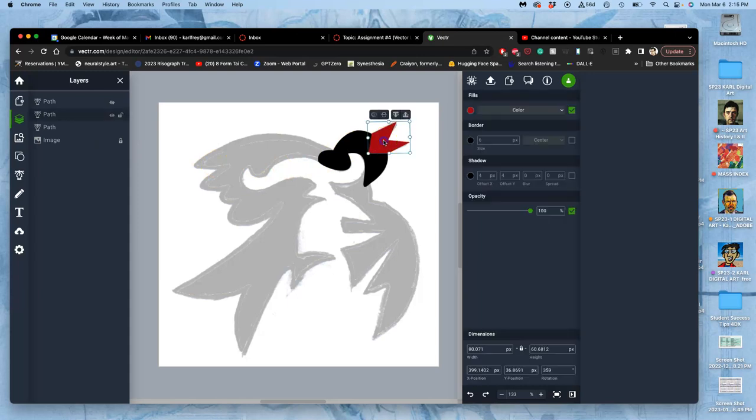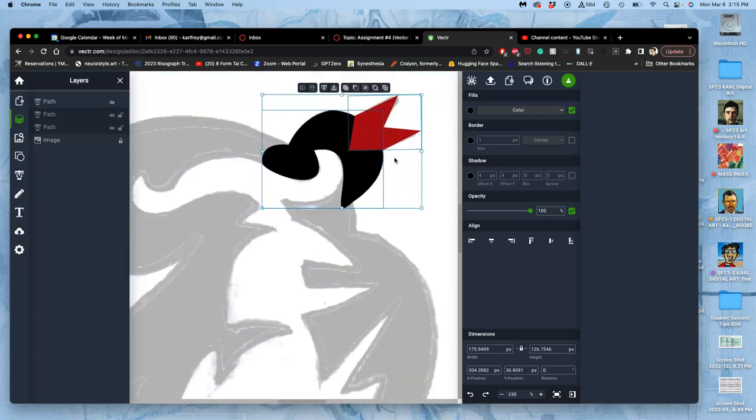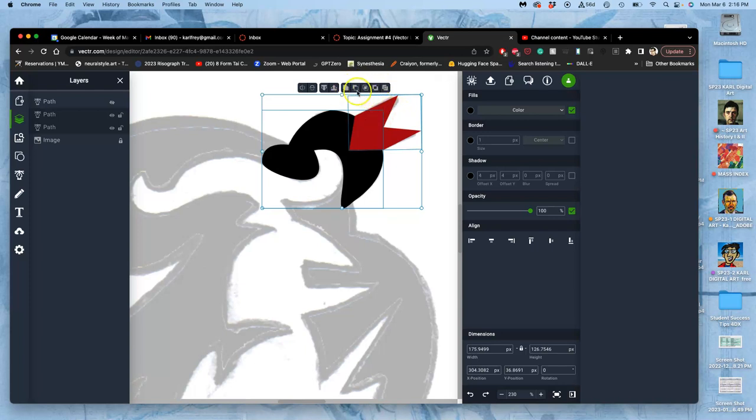So now what I want to do is select each one and hold shift and combine them. And once you've selected multiple paths that are overlapping each other, these options, which are called the Pathfinder options, are available to you. The first one is to unite them, add them together. And that's exactly what I want.